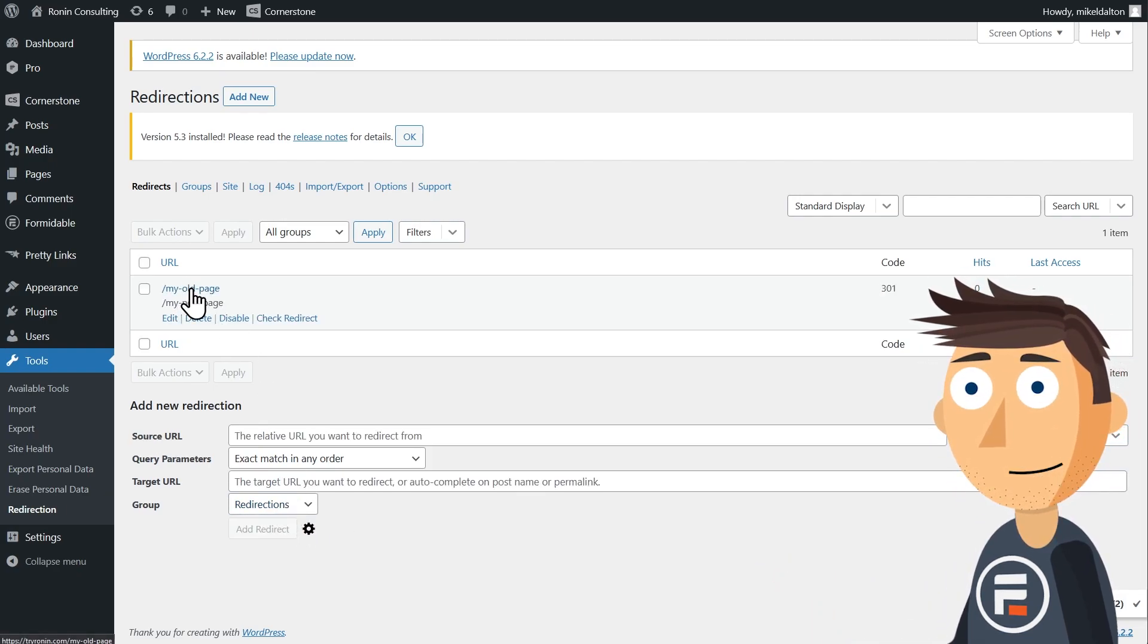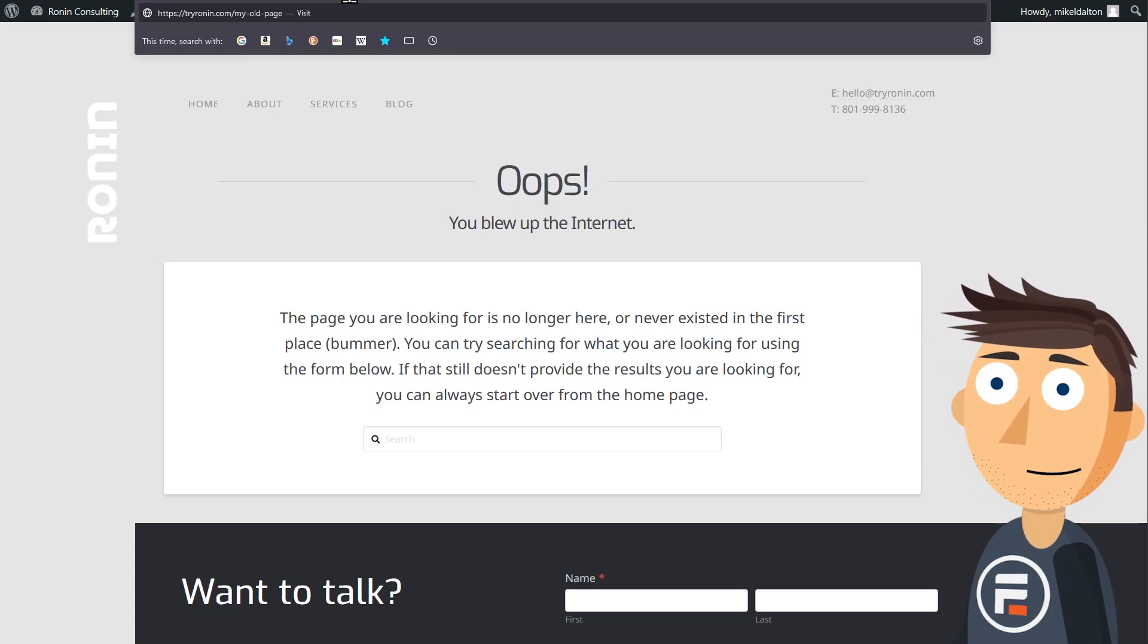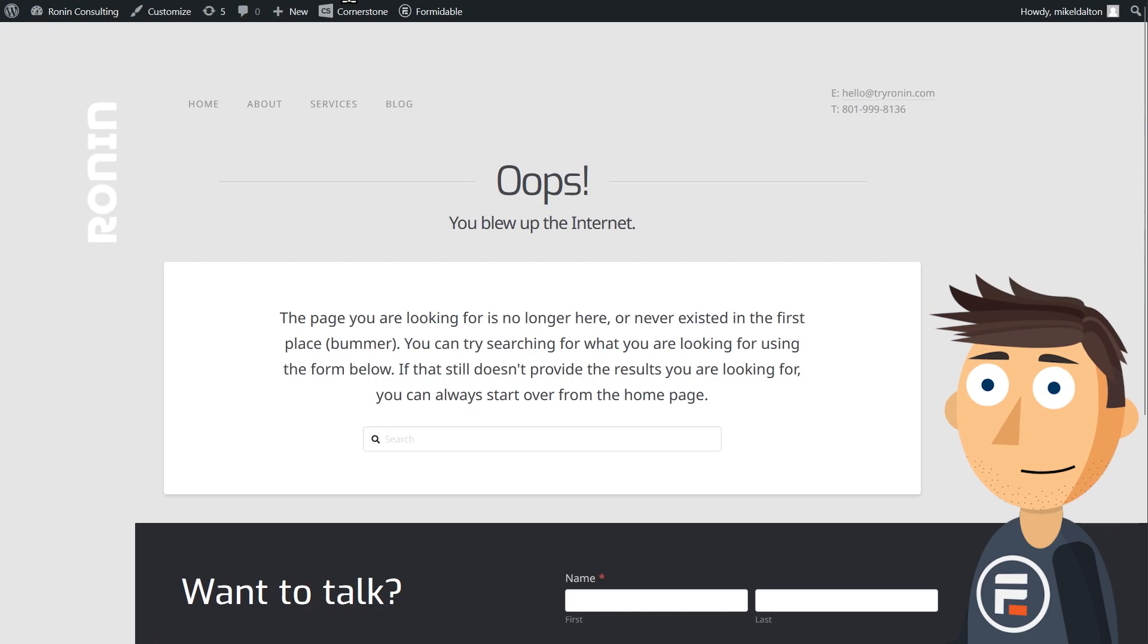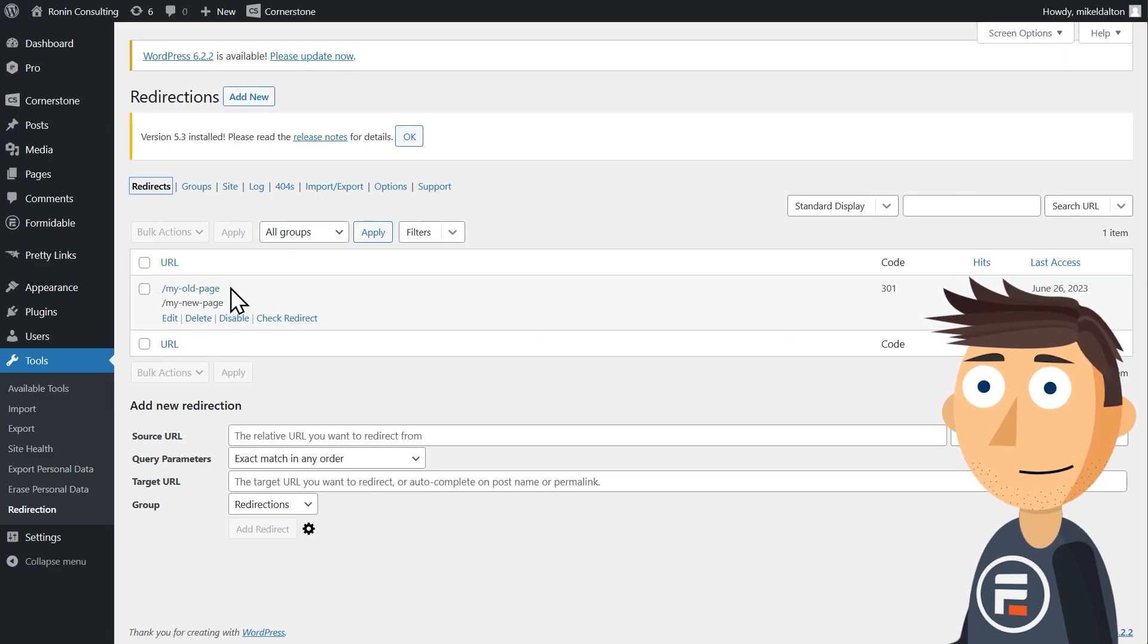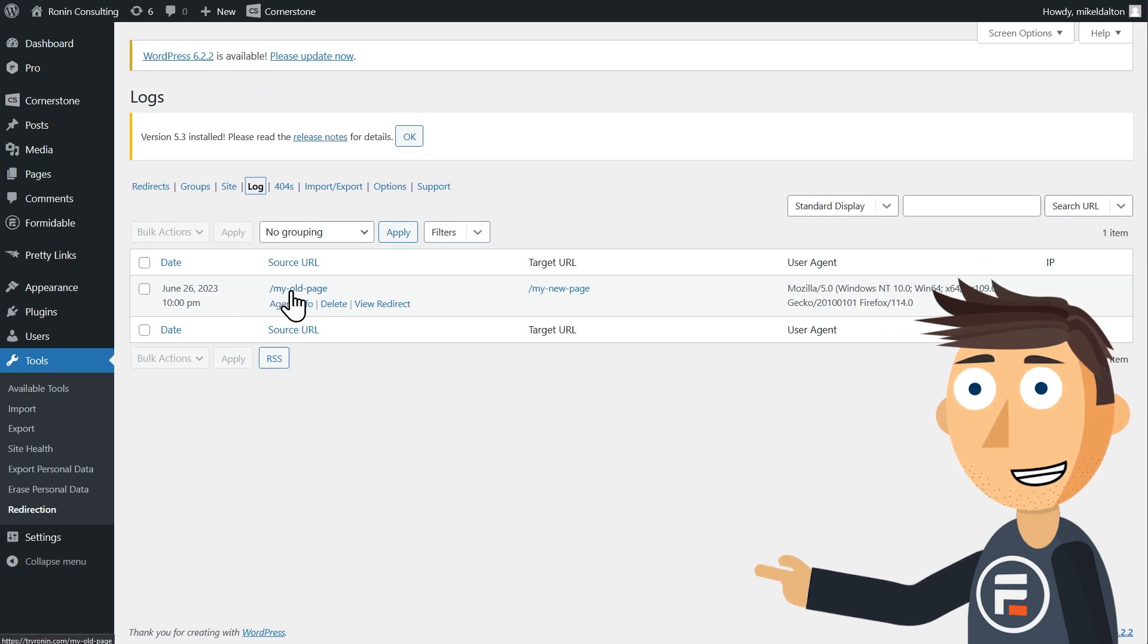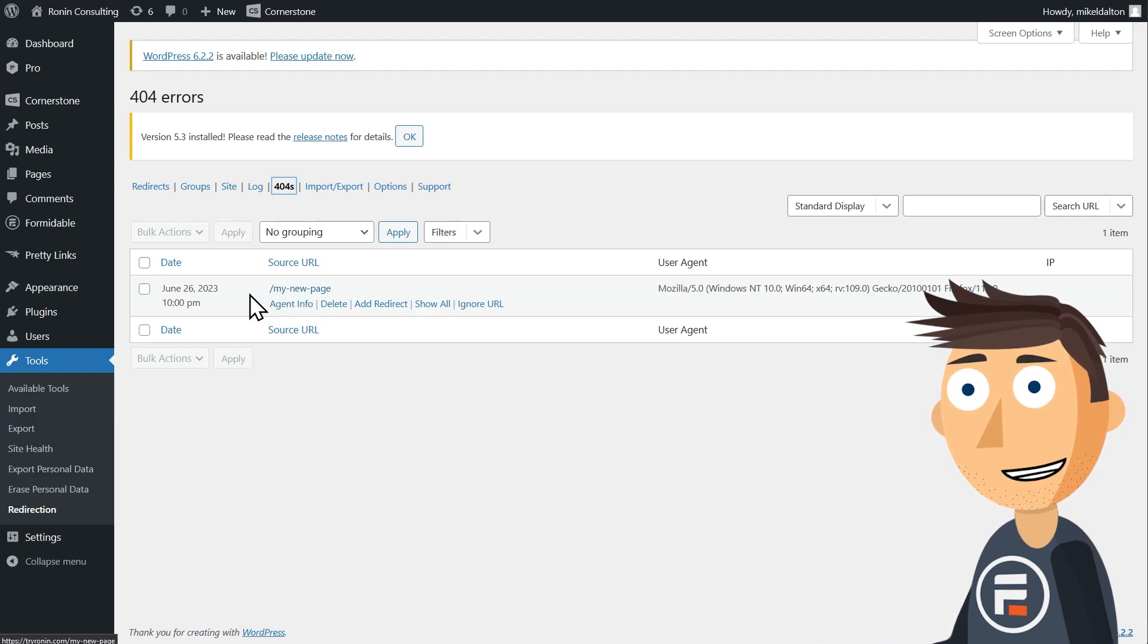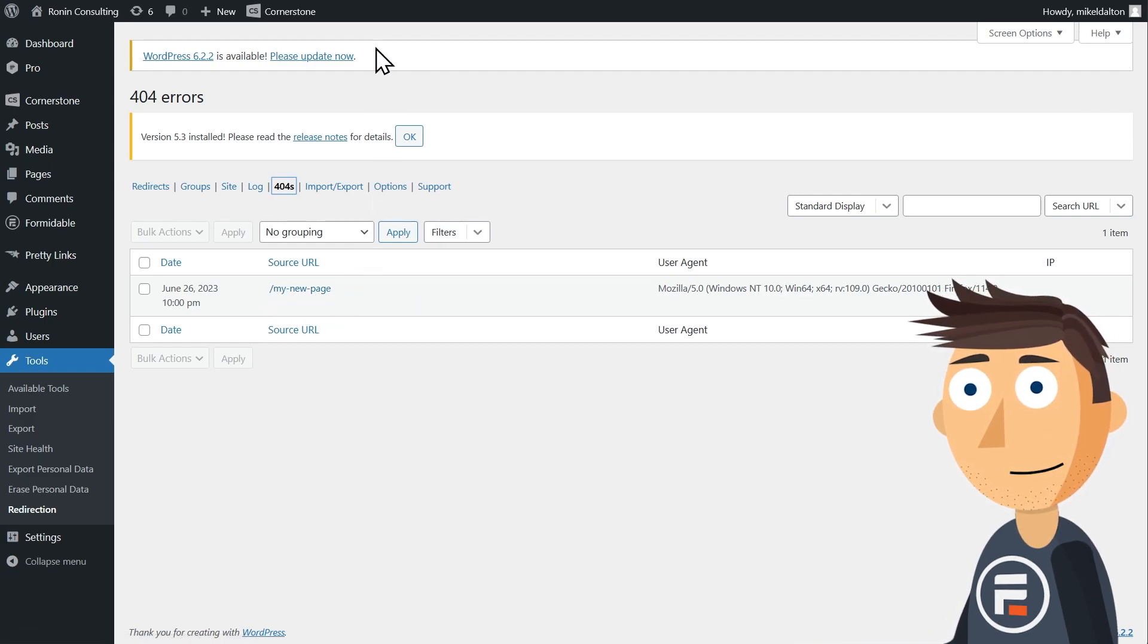And let's try it out. Now, this was a bad example because my new page doesn't exist. But it did work because if we go to our log, we can see that it did redirect from old to new. And if we go to our 404 error log, we have a new error because that new page doesn't exist and also generates a 404 error.